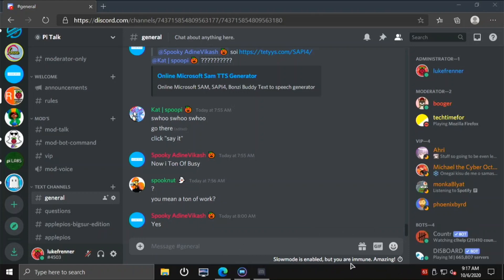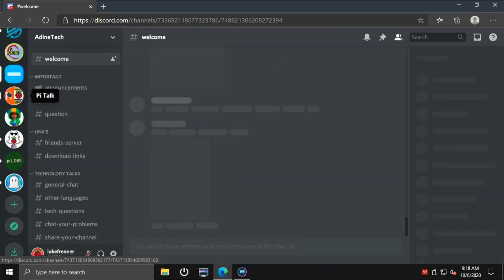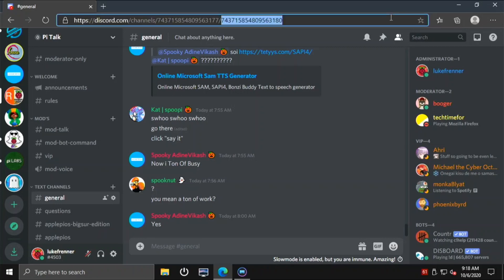So if you want to use Discord on Windows and Raspberry Pi, do not use the desktop app, definitely use your web browser. The desktop app, this is so much better. I can just switch through everything and it's so nice and smooth. That's a really good thing that I enjoy with using Discord on this.